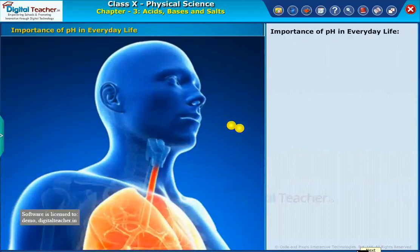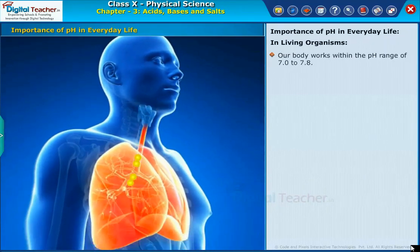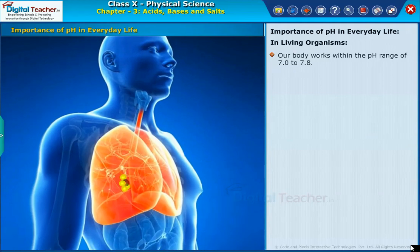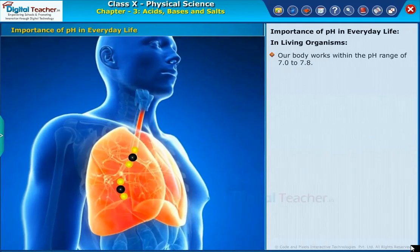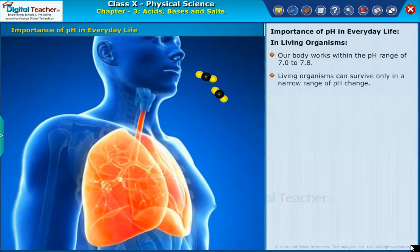Let us know the importance of pH in everyday life. In living organisms, our body works within the pH range of 7.0 to 7.8. Living organisms can survive only in a narrow range of pH change.